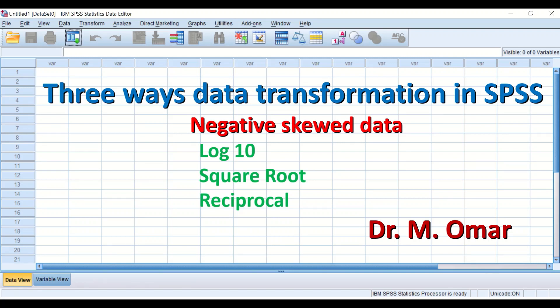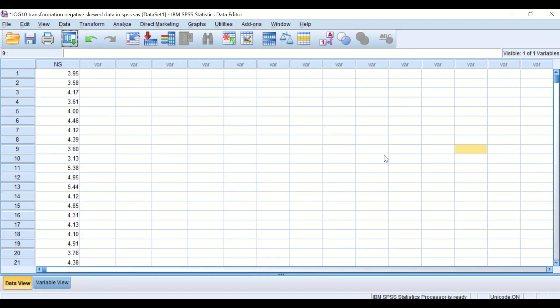There are three different options, methods, or ways for transforming data that are negatively skewed in SPSS. If you have data that are not normally distributed, i.e., negatively skewed, and you want to use a parametric test, you need to try to convert this data from non-normal to normal using one of the three transformation options: log 10, square root, or reciprocal transformation.